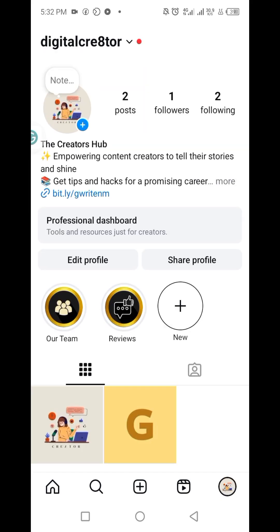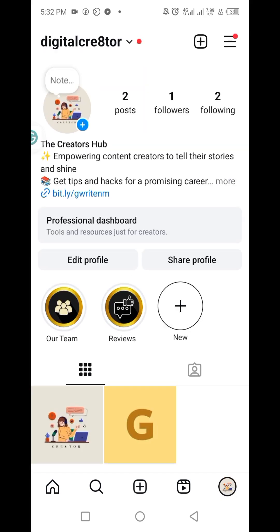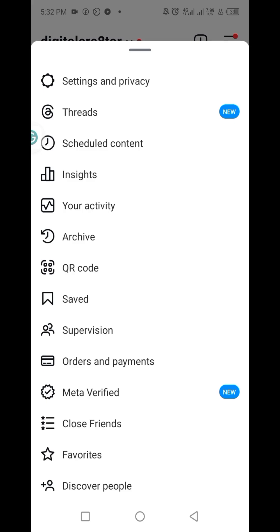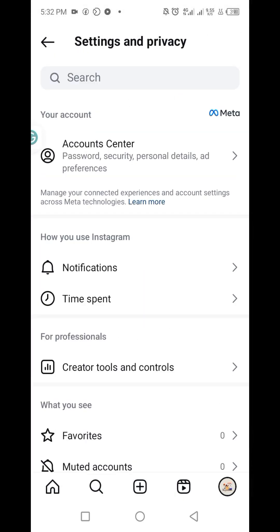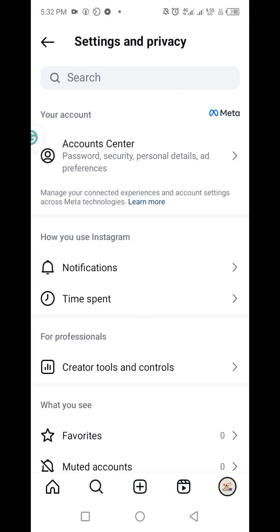So after making it to your profile, next you click on the menu button at the top right corner. Then you click on settings and privacy. Next you click on account center.